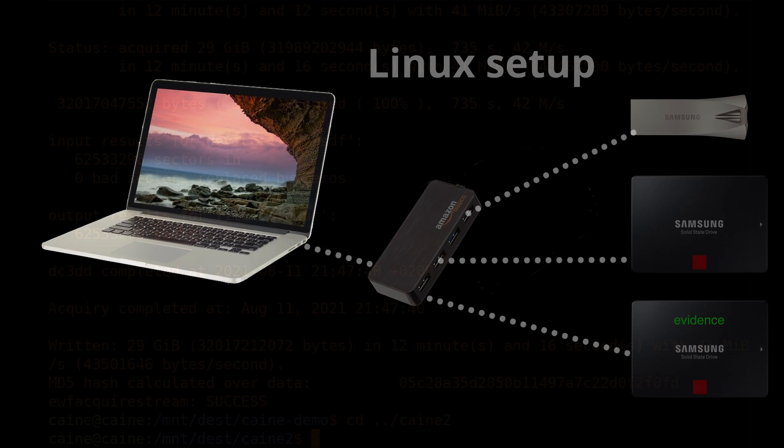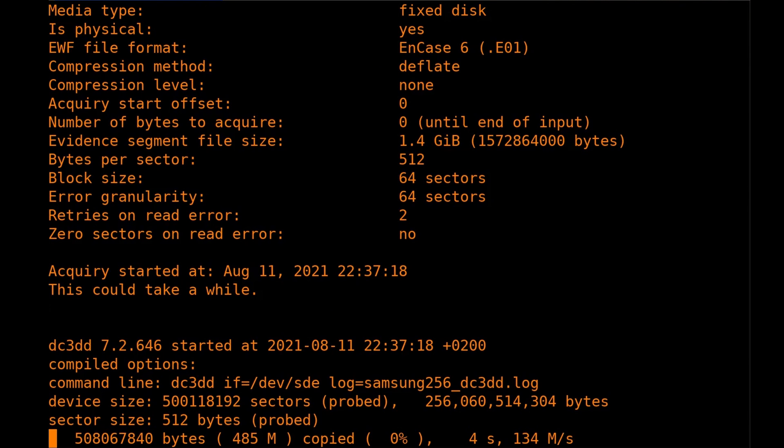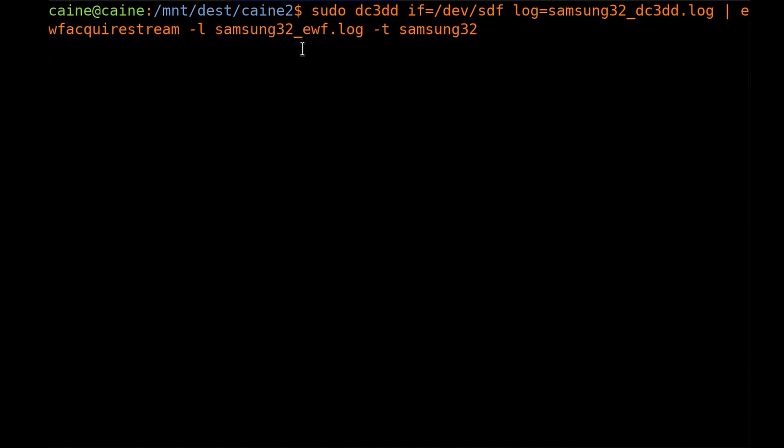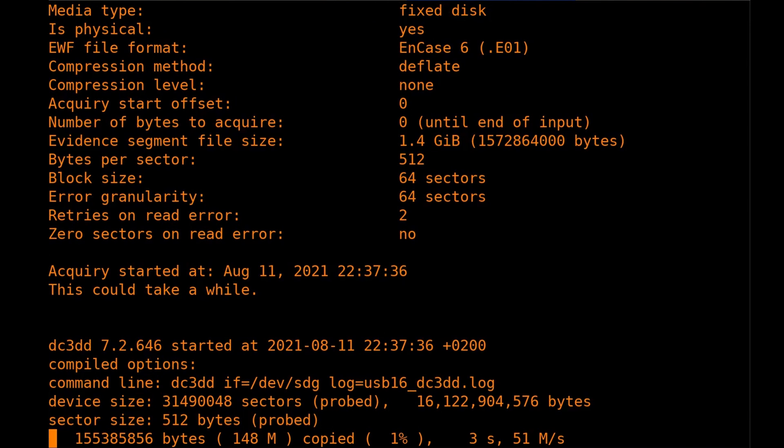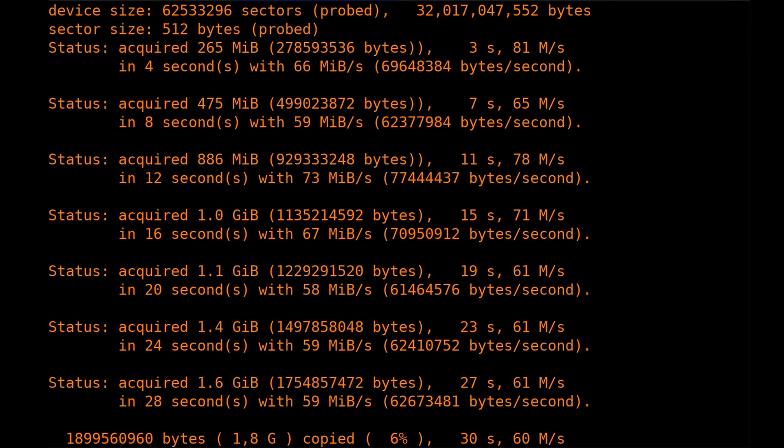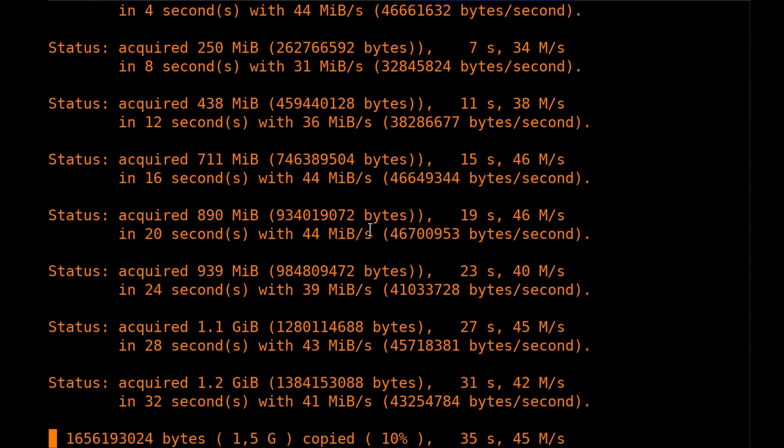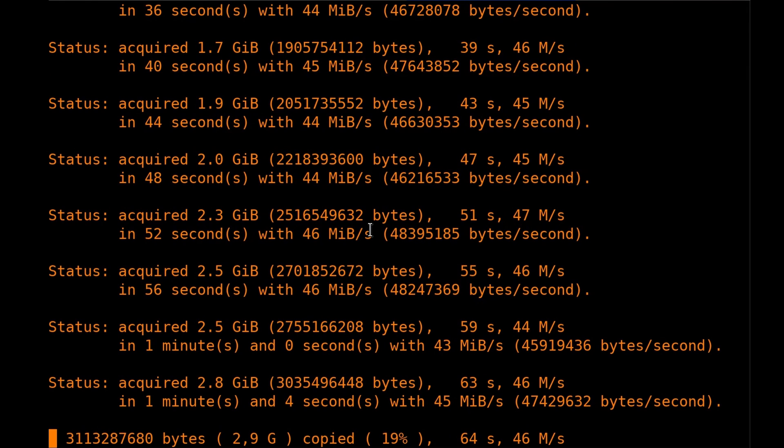So essentially I would open three different terminal windows. And in each one of them I would read in one of the three drives and send the output to the same output staging media. And I would start all these pretty much in parallel. On the command line I use dc3dd in conjunction with ewf acquire stream to create the e01 images.